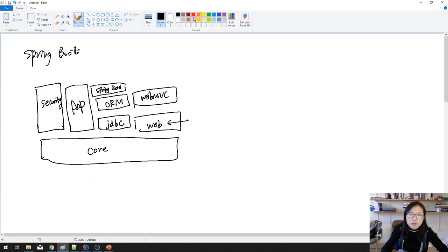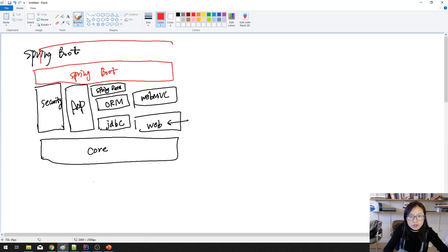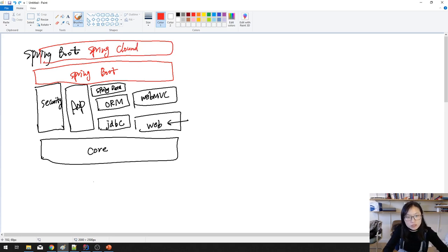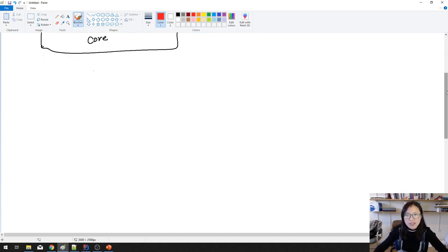So what is Spring Boot? Spring Boot is not here to replace all the components in Spring. It's actually built on top of the other Spring components. Spring Boot sits here, and on top of Spring Boot, you will have Spring Cloud. So why is Spring Boot so popular now? What kind of problem does Spring Boot solve to make it so popular? We have to take a look at the problem without using Spring Boot.